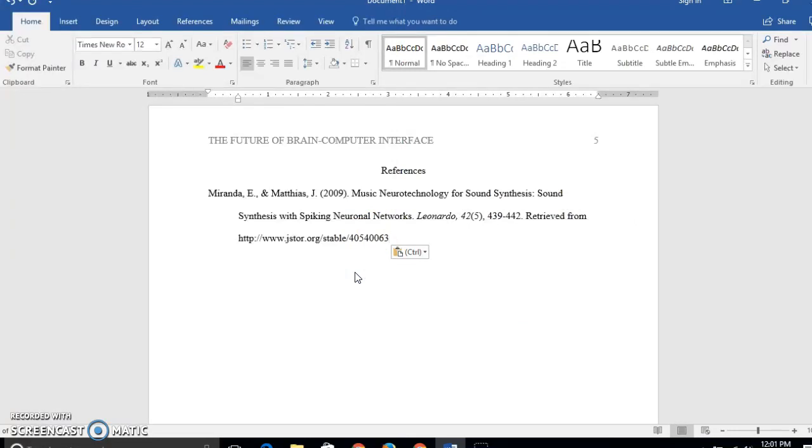That's called sentence case because it's similar to capitalizing a normal sentence. Capitalize the first letter, the first letter after a colon, and words that are always capitalized, such as people's names.